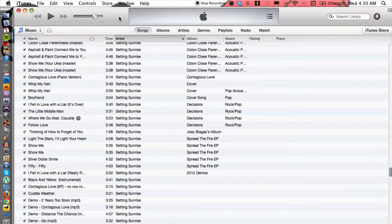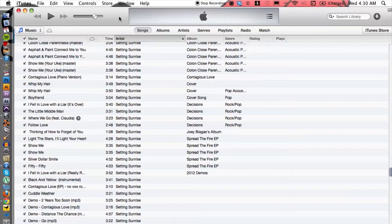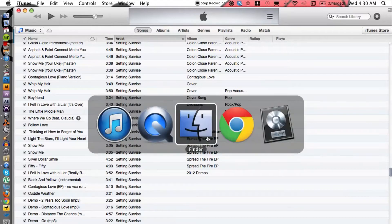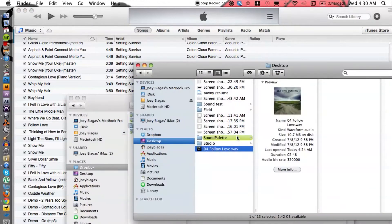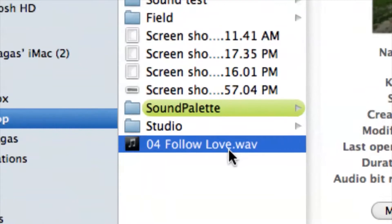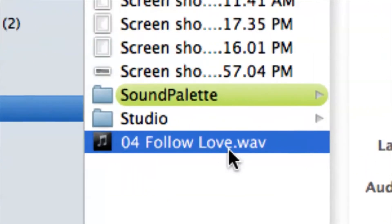Alright, so let's hop onto the computer here. I have iTunes already open, but let's switch over to Finder so I can show you what I'm going to import. I'm going to import this WAV file here.